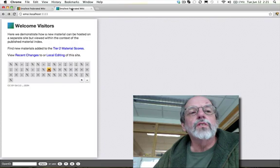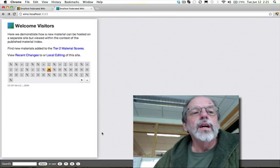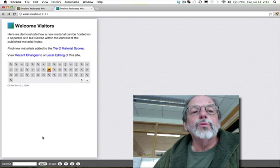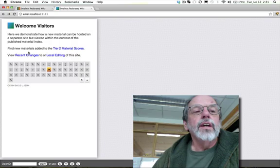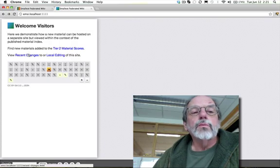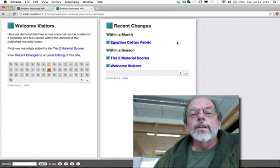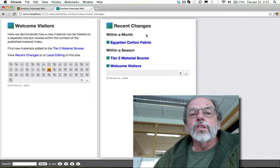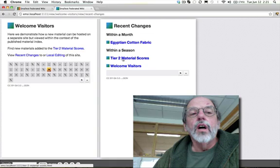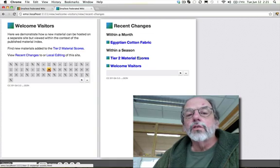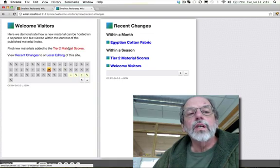Here's where I get excited about being able to mix data from different sites. I'm going to flip over to a different site here. Here's a very small site. I imagine this is somebody with a highly specialized material that they're very proud of and want to see it represented. I've only added three pages to this — here they are. One is a new welcome page, another is a revised tier 2 material summary.